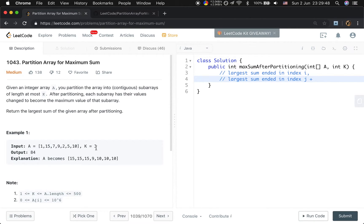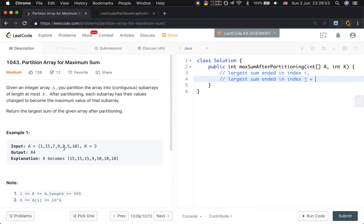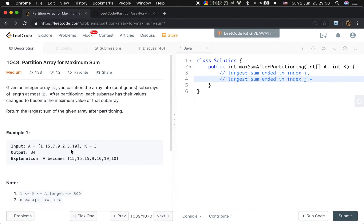Because k is 3, so the subarray can be length of 1, 2, or 3. And every time we use the length times the max value in that subarray.